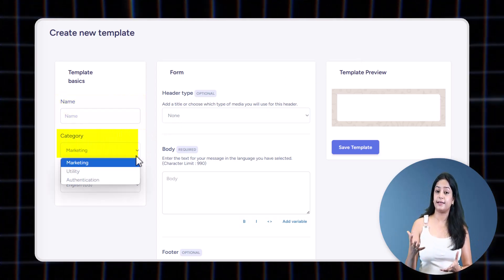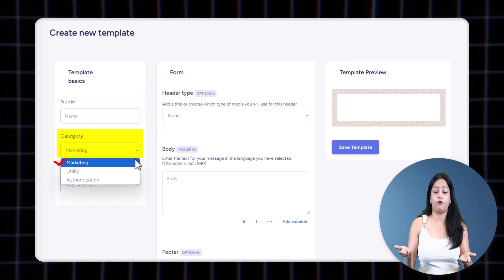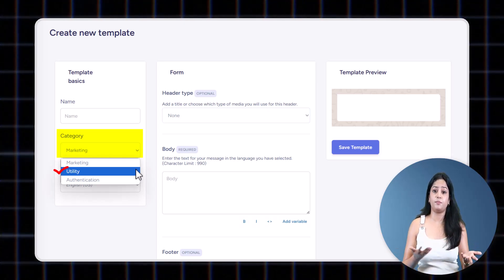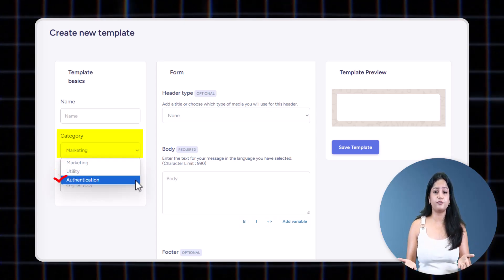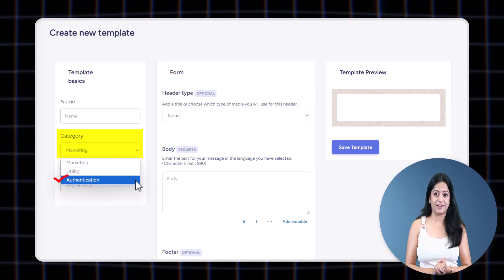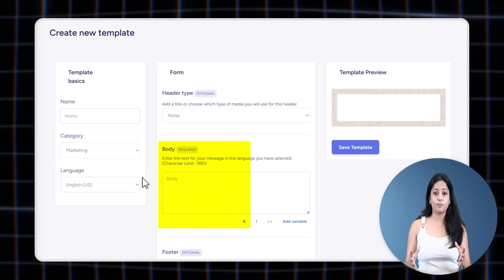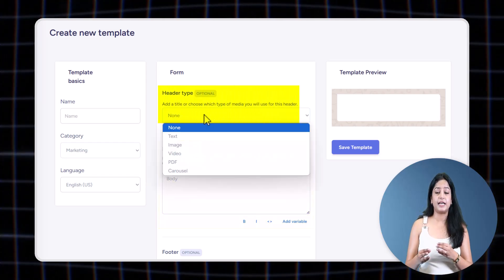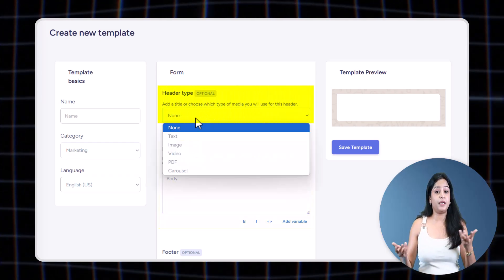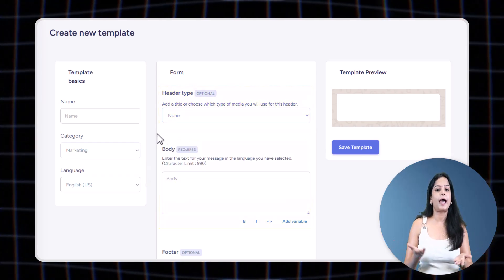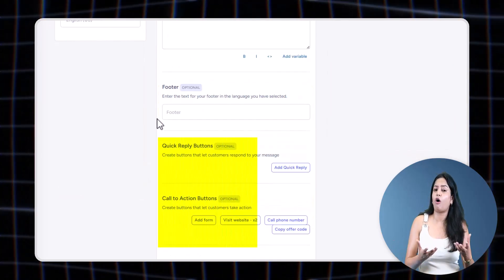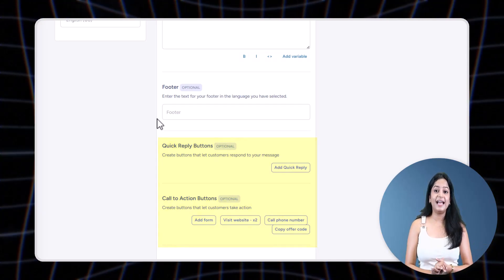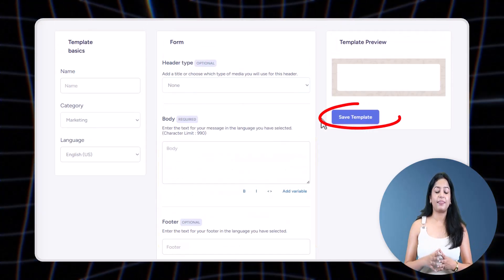Write your message and optionally add media like an image, PDF, etc., and buttons like Call Now, Visit Website. Click Save, and the template is sent to Meta for approval.